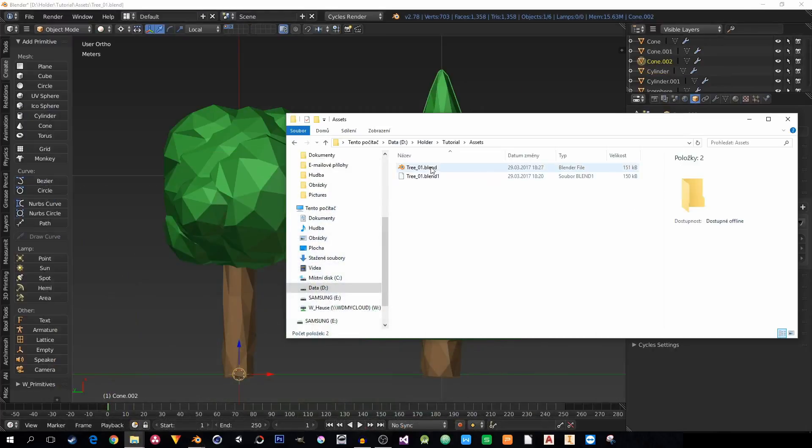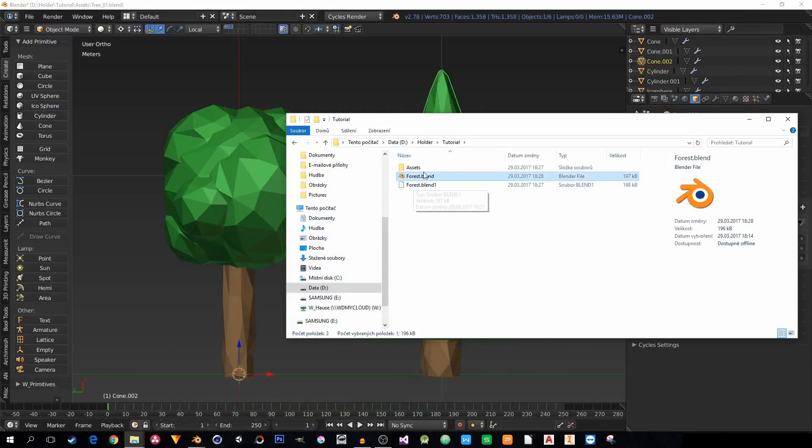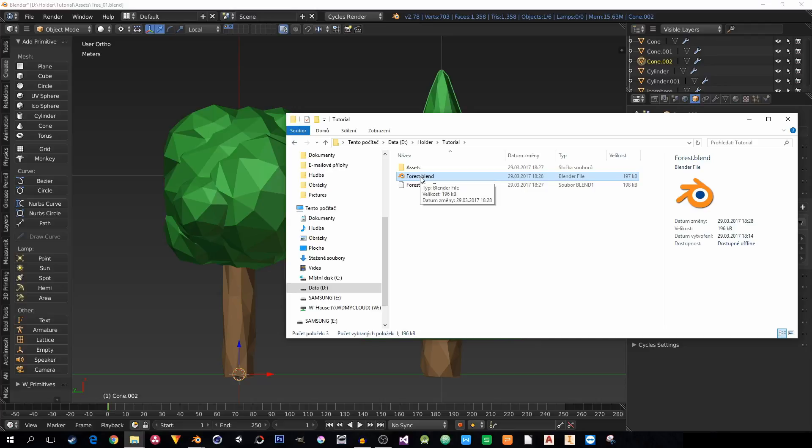So you can send just this one file, the forest.blend, and everything will be okay. The person on the other side will open it and everything will be there.